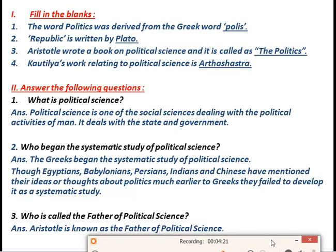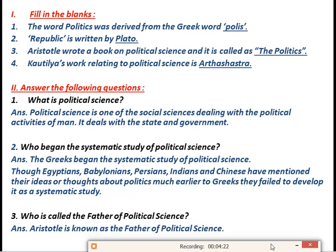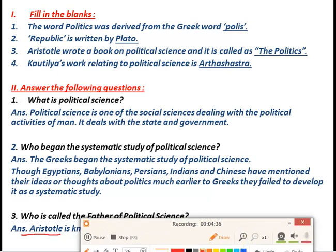The next question is just a one-word answer: who is known as the father of political science? Aristotle is known as the father of political science. Don't make a spelling mistake — remember the spelling A-R-I-S-T-O-T-L-E. Aristotle is known as the father of political science.